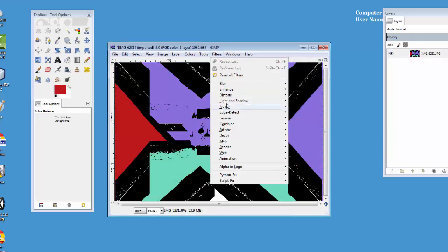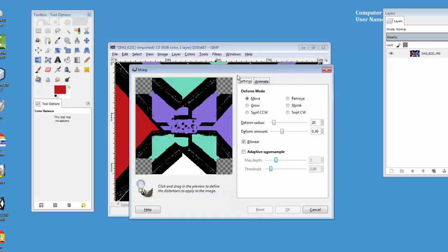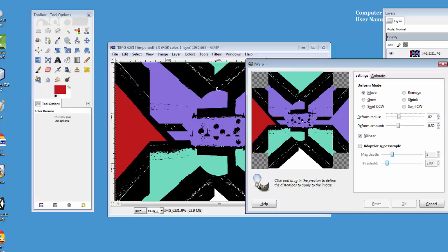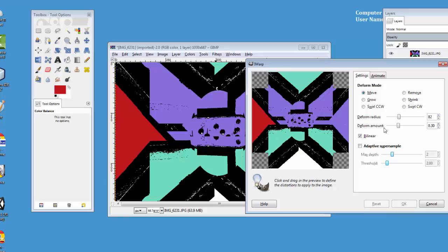I can also go into filters, and I can go to my distortions. Remember, iWarp. In iWarp, I can take the radius and start pulling and tugging. I could also grow the center.